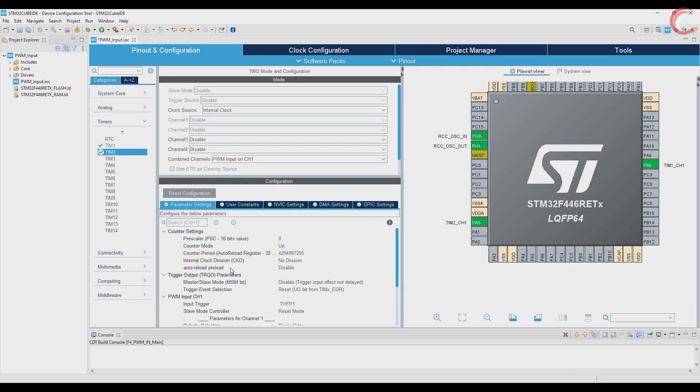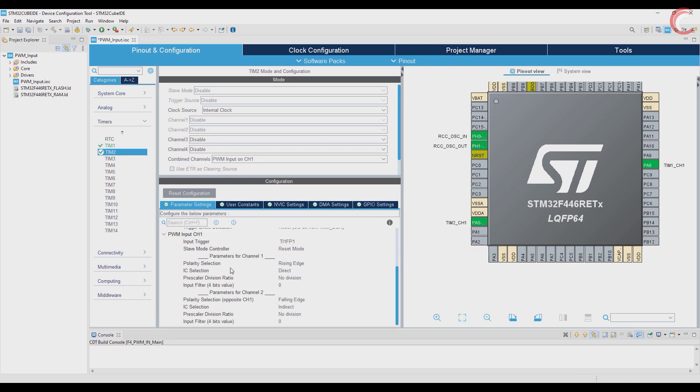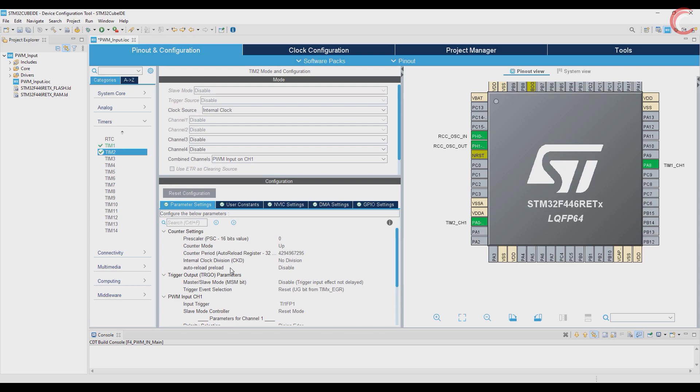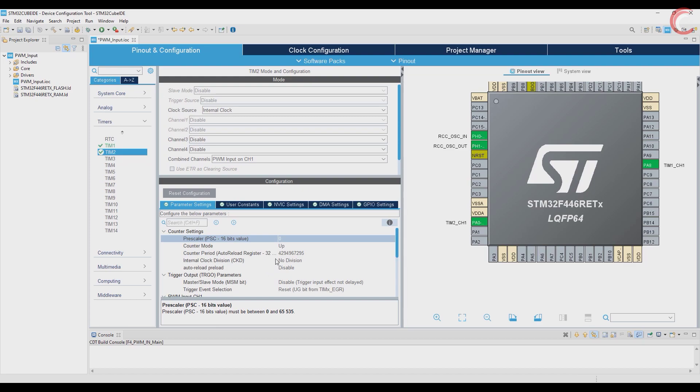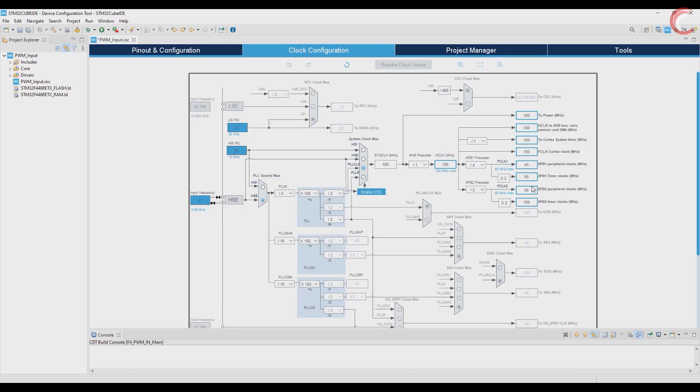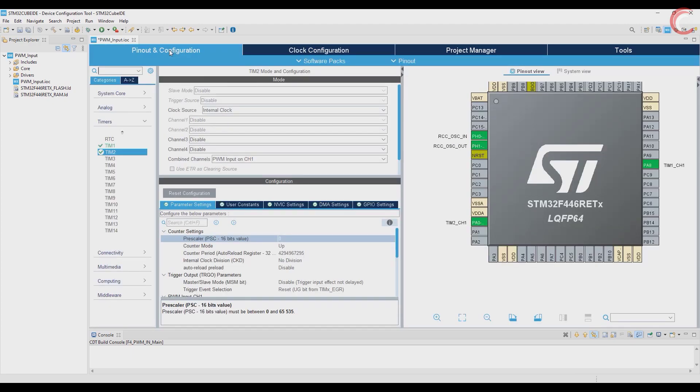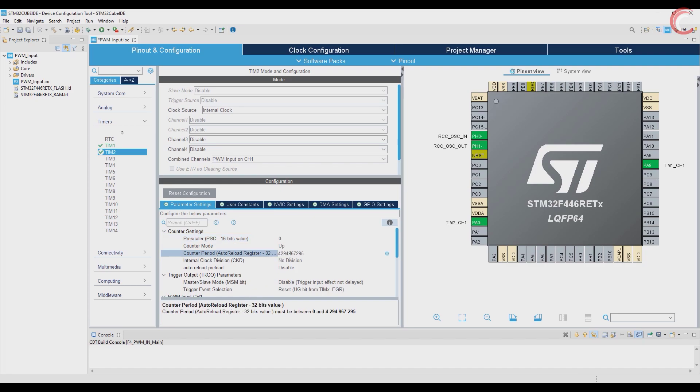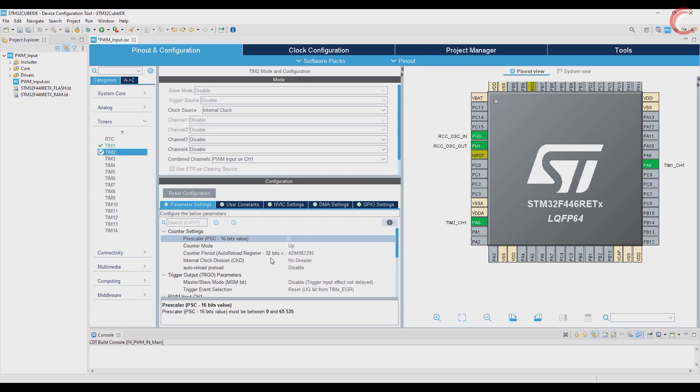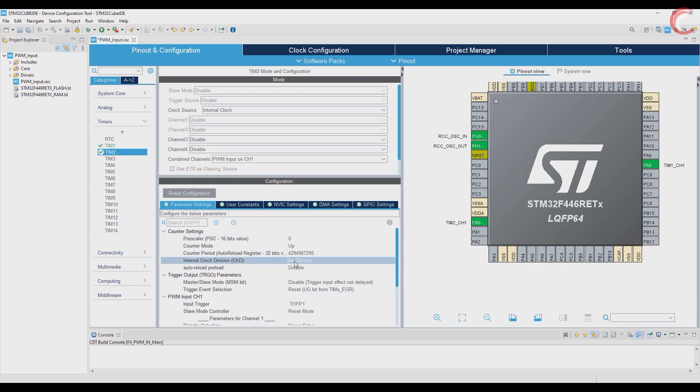Now comes the parameters. Here I am keeping the prescaler 0, so the timer clock will be same as APB1, and that is 90 MHz. The auto reload is set to maximum value. This is a 32-bit register, and that's why this value is very high. If you have 16-bit register, this will be 65535, so leave it to default.